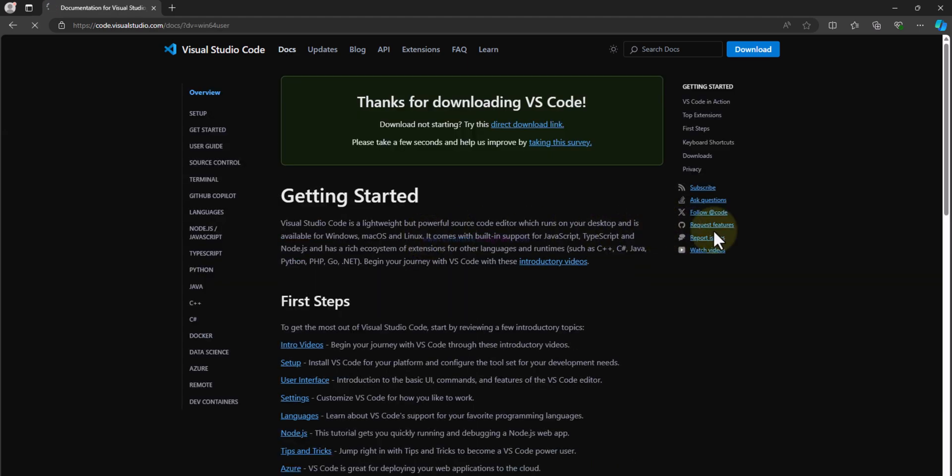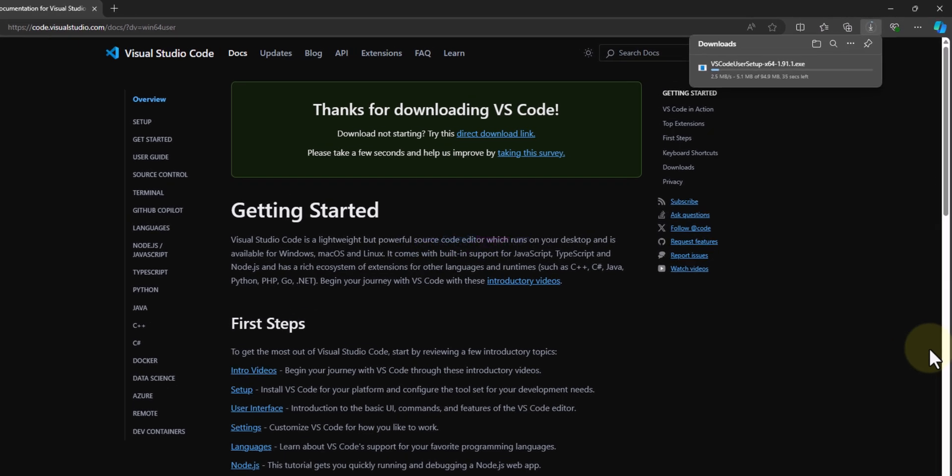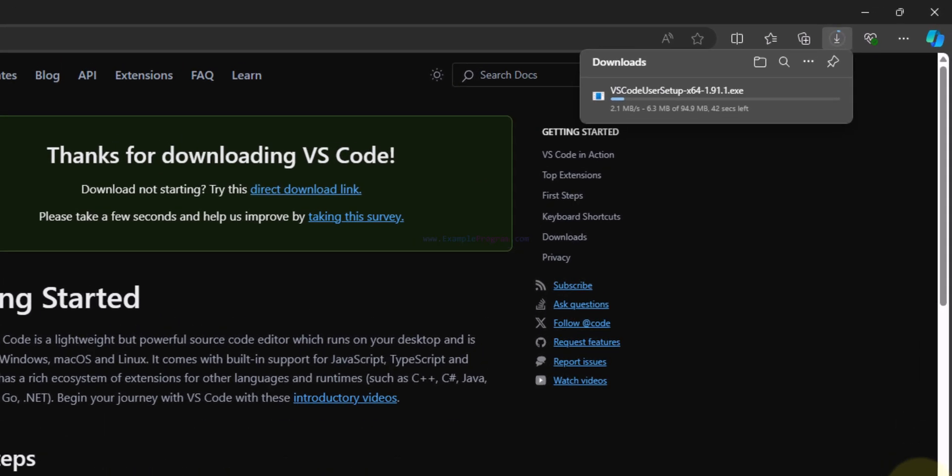Now it will take us to this page and the download will begin automatically. We will wait for the download to finish. Okay, now the download is complete.